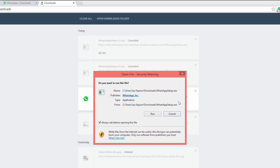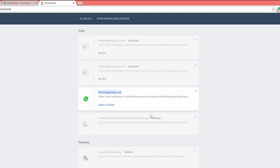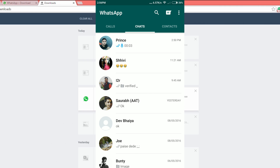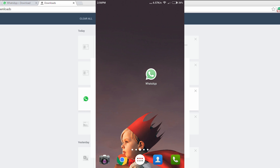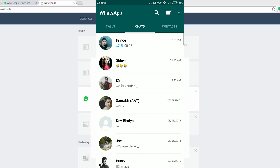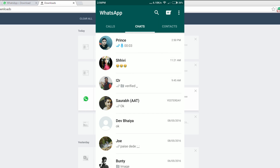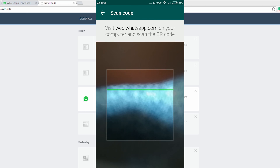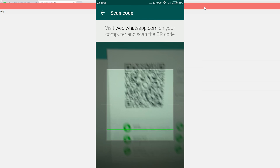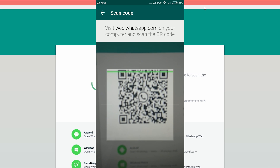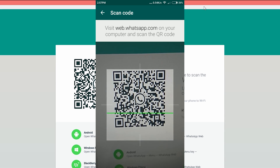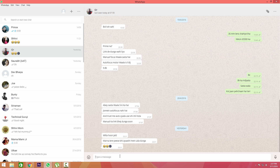You still need an Android phone with an active internet connection to use WhatsApp in your PC. Open up the WhatsApp application on your phone, click on the three dots, click on WhatsApp web, then scan the QR code on your screen and you're done.